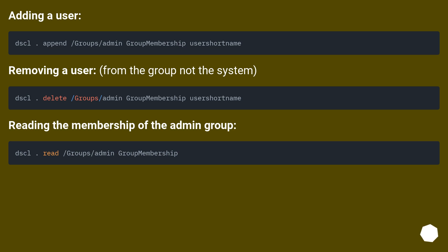Adding the user. Removing the user from the group, not the system. Reading the membership of the admin group.